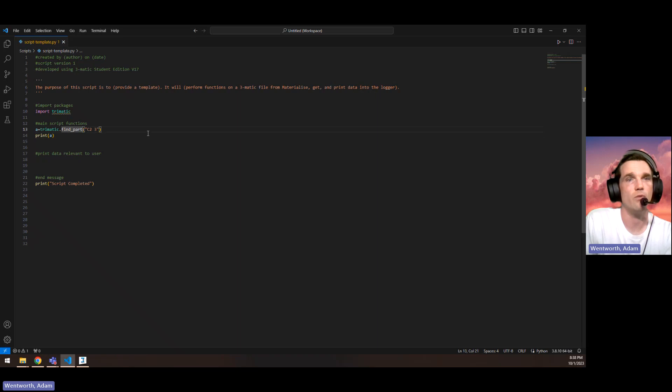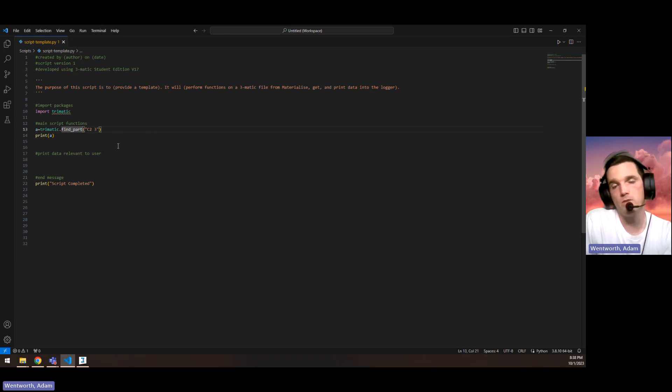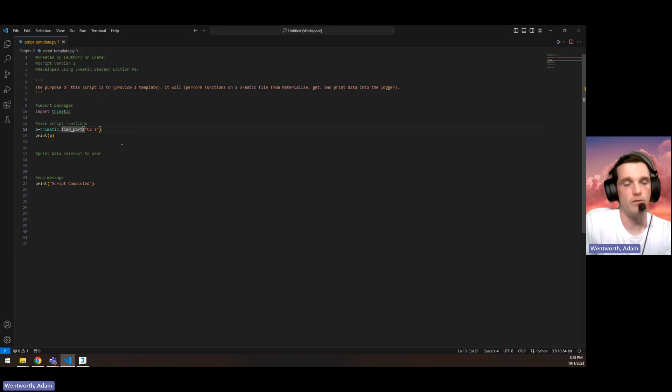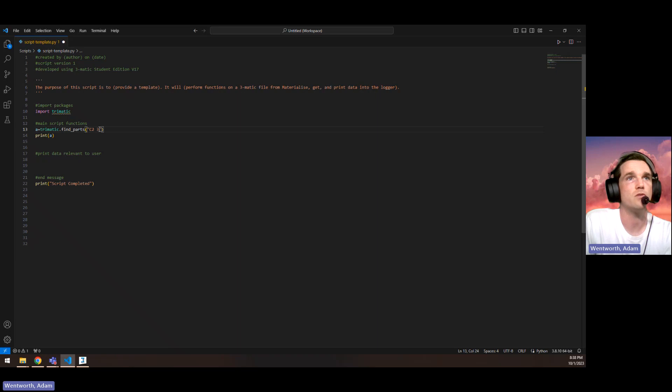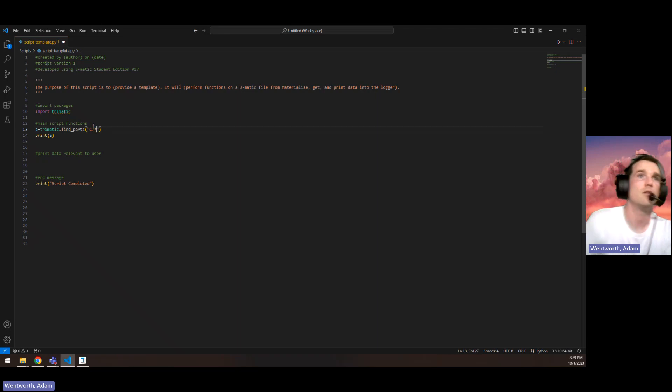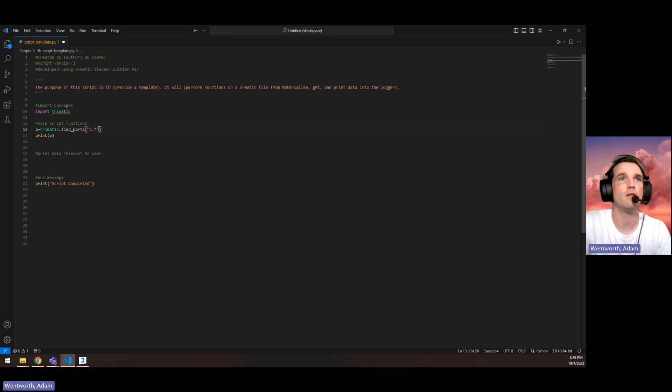So if we want to find a part or parts using regular expressions, that means we have to make this plural, find parts. And then we can use something like this dot asterisk in here, which would say,